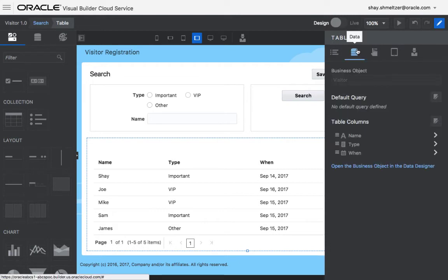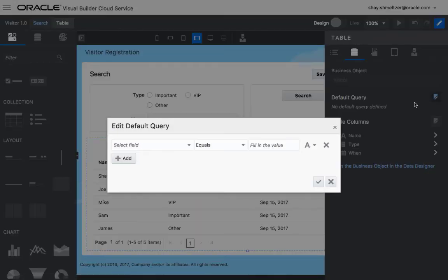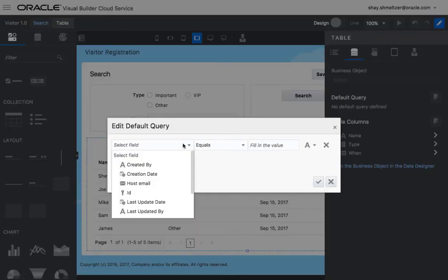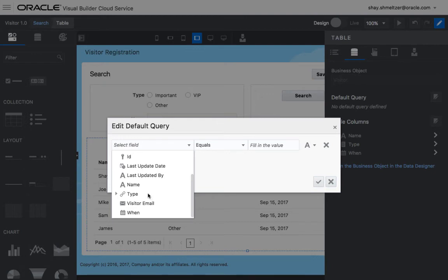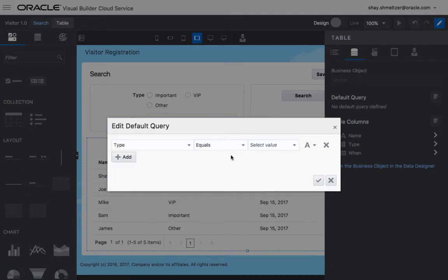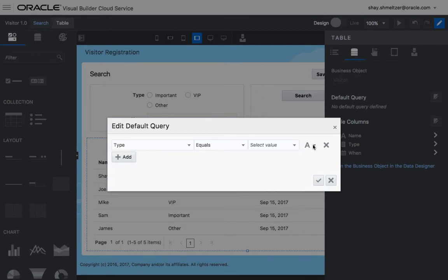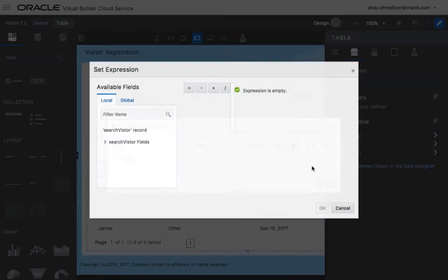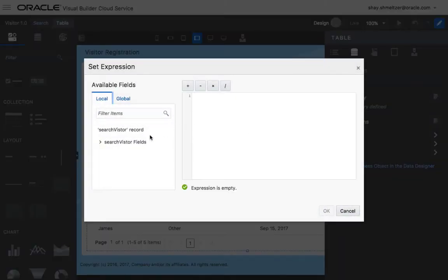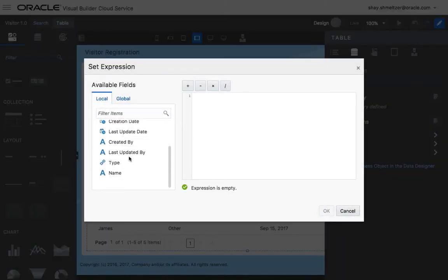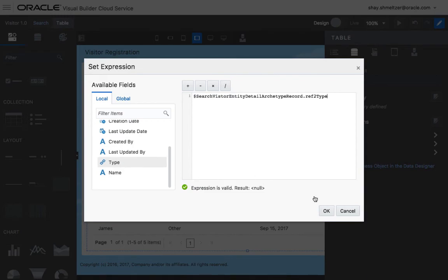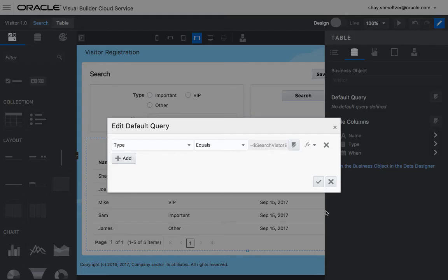You go over to the data tab, the default query, and you're going to edit the default query for the table. And what we're going to do here is we're going to say, you know what, I want the type to match not a fixed value, but rather an expression, and the expression looks at the search field we created called type.